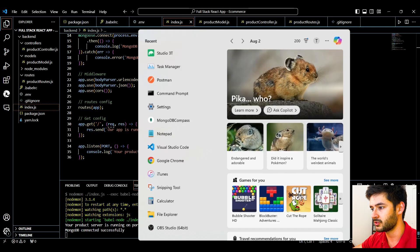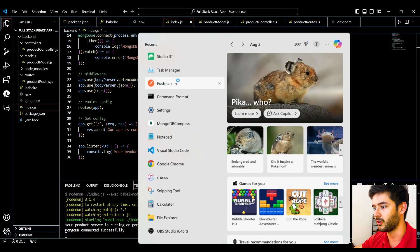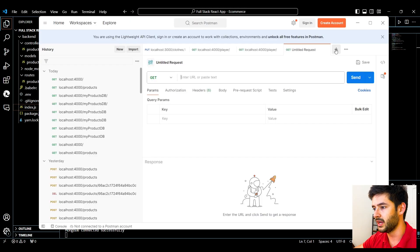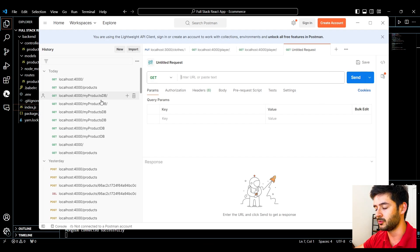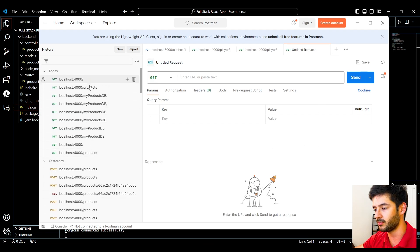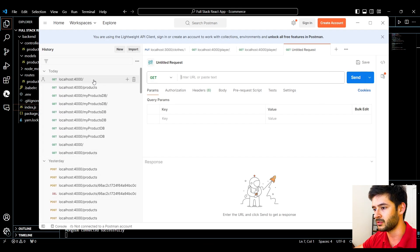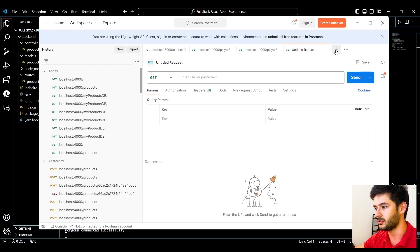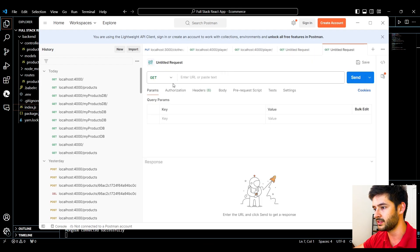Once you have it installed, go ahead and start by opening Postman. Once you have Postman open, it's going to look a little bit different for you if you haven't used it before. You're not going to have all these requests that you've made before like I do. But what you want to do is create a new request here.